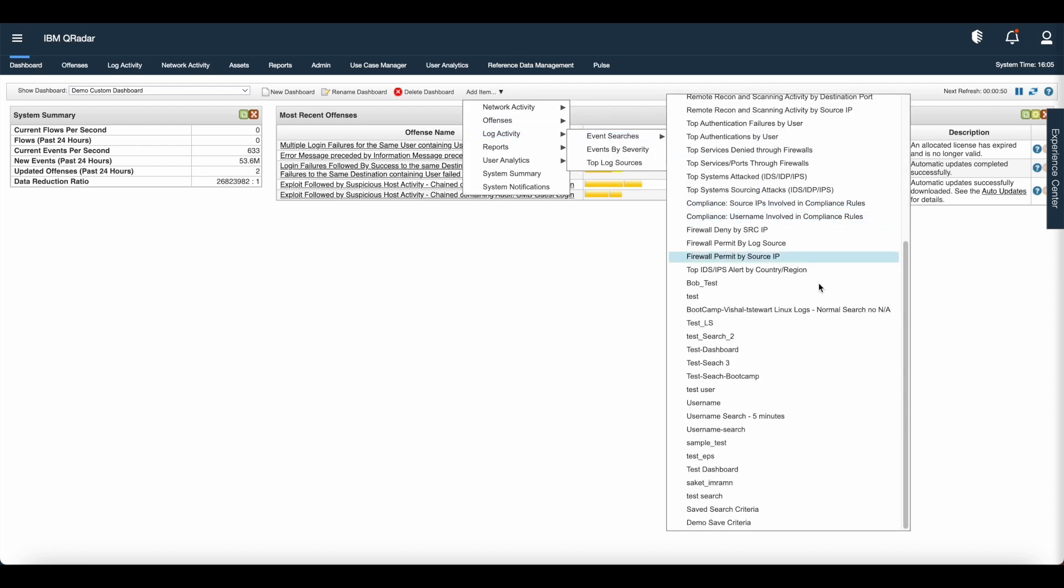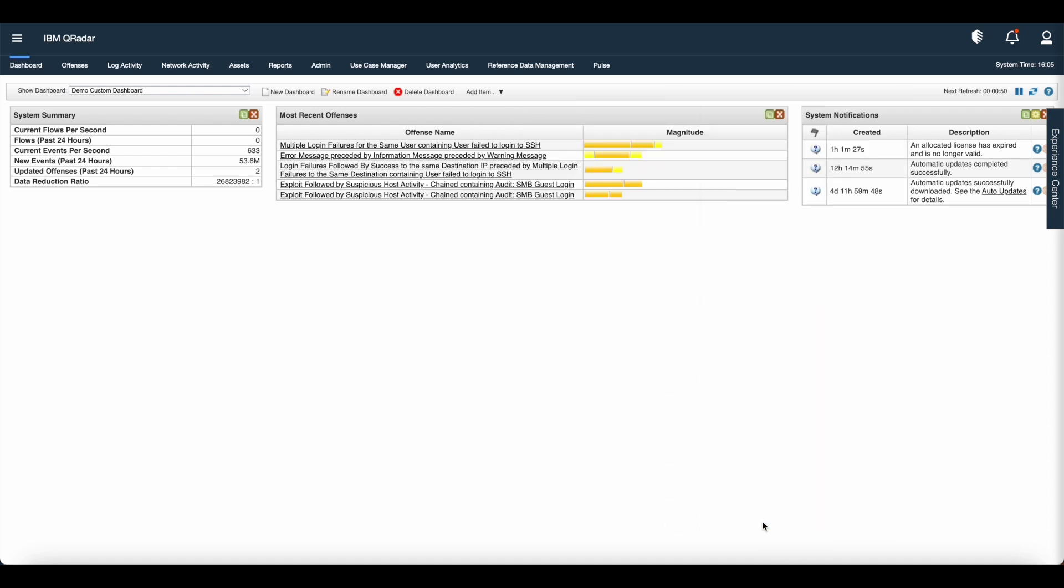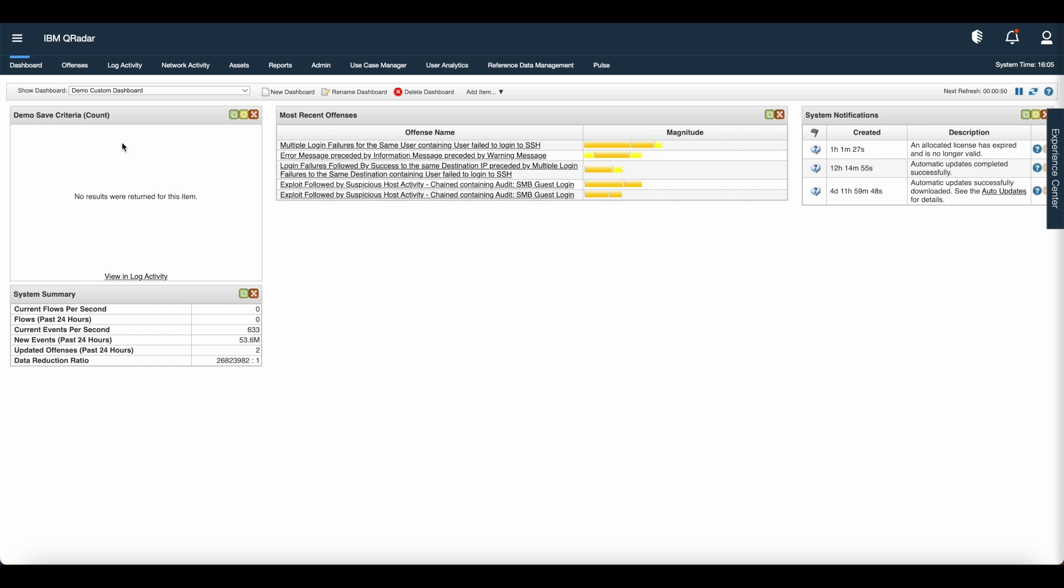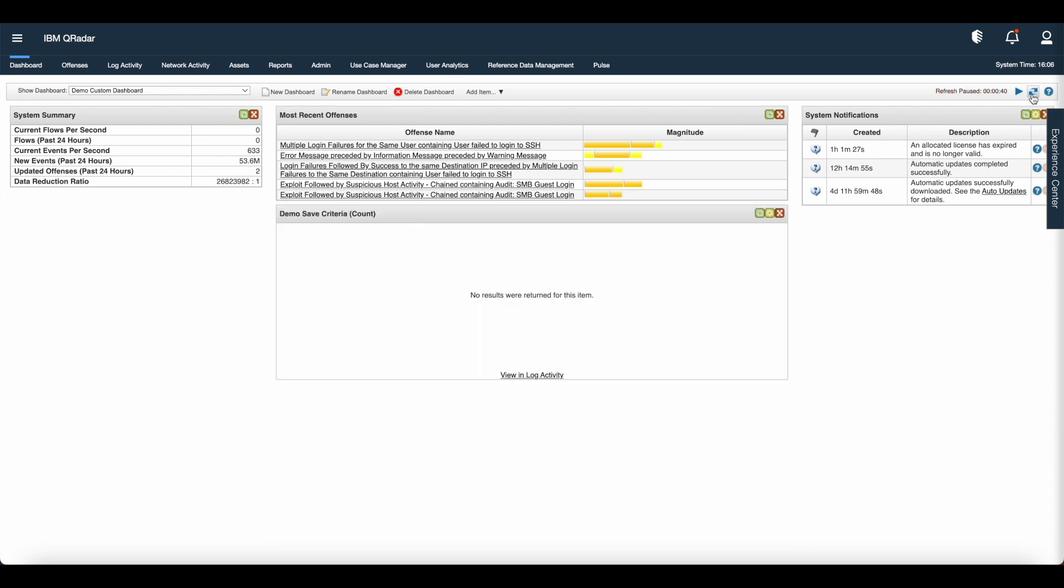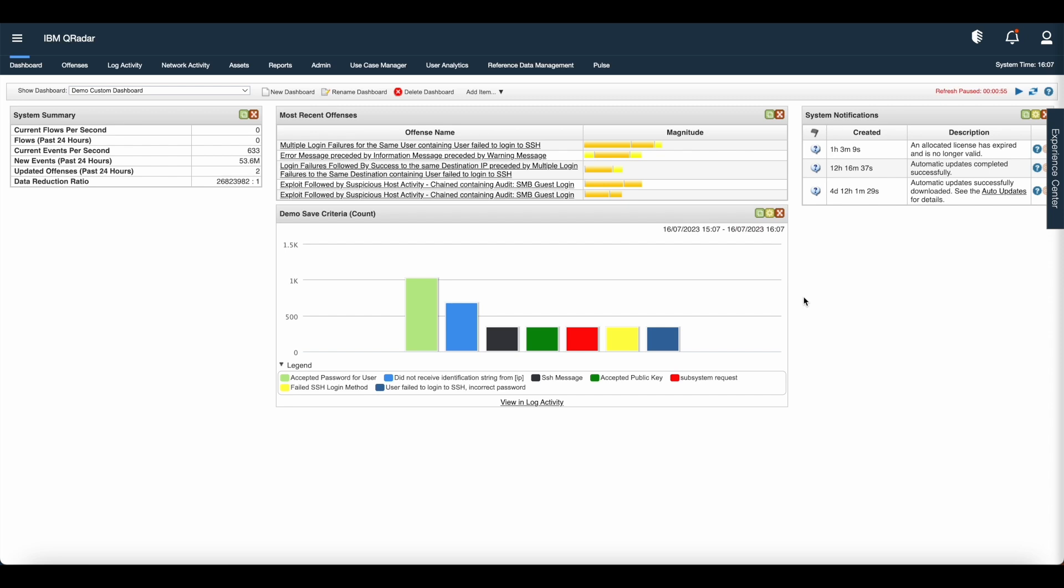To add the save search in the dashboard, go to add item, log activity, event searches, scroll down and see the save search name. Click on demo save criteria. And you can see that it appears in the top left corner. I'll drag the item to the middle of workspace.